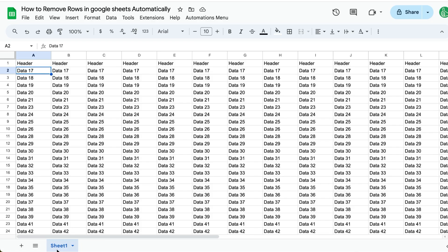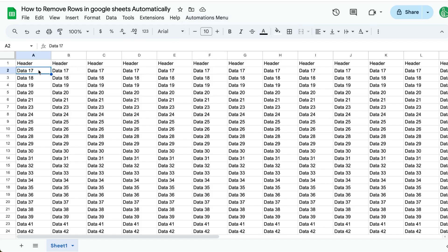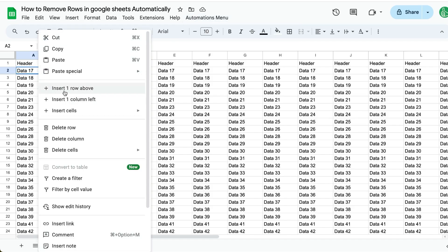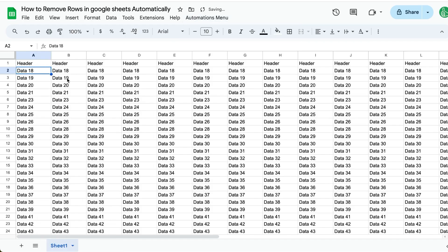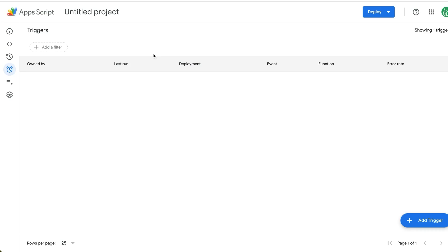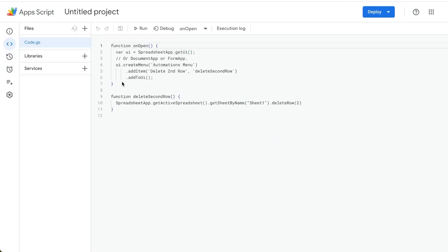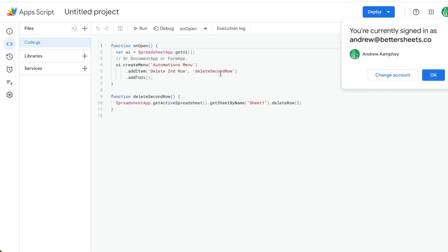So I hope this was really helpful to remove rows automatically in Google Sheets. You can select the row, select the sheet you're on. You can use this automations menu in one click, delete it instead of having to right click and delete that row. You can also choose which row you're deleting using this delete row function here.